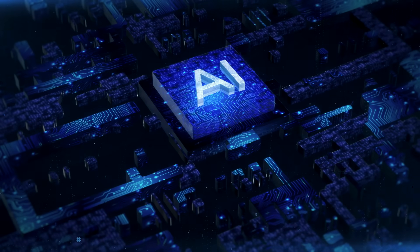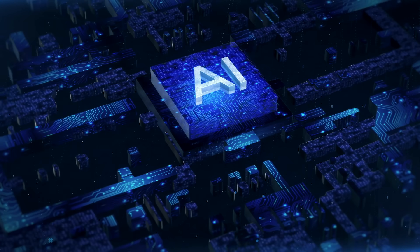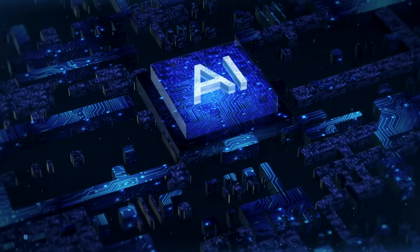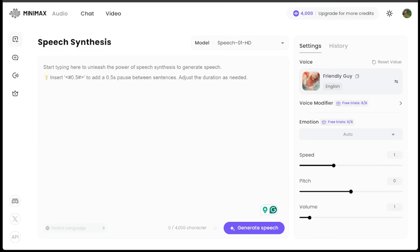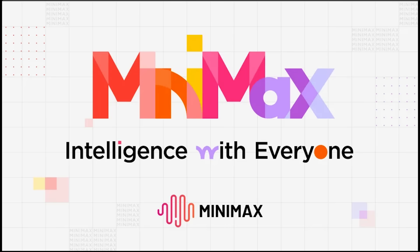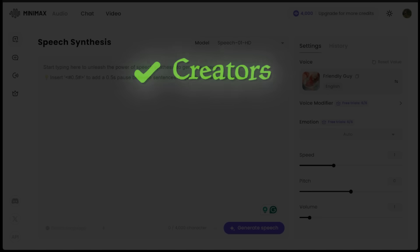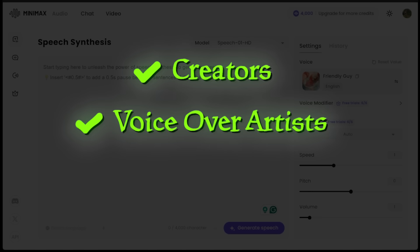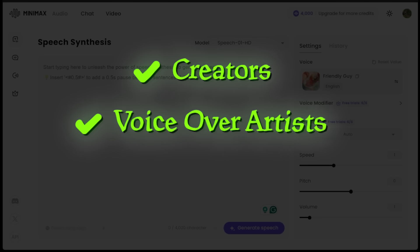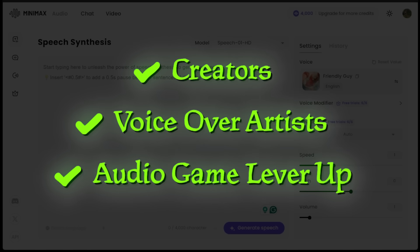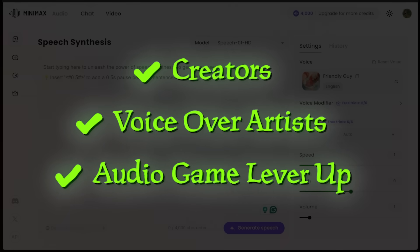What is going on everybody? Welcome back to another AI video. Today we're diving into MiniMax Audio. It's a top contender for creators, voiceover artists, and anyone looking to level up their audio game.